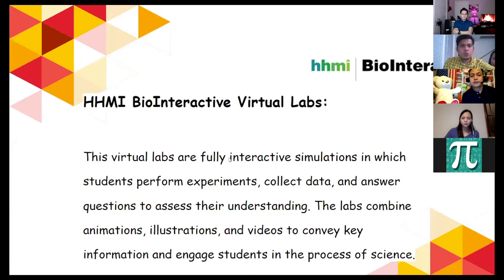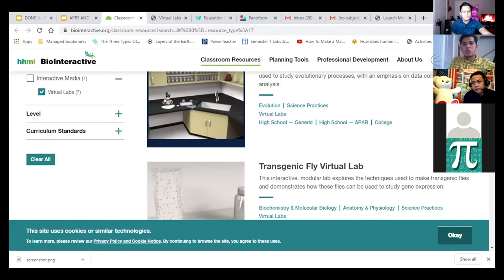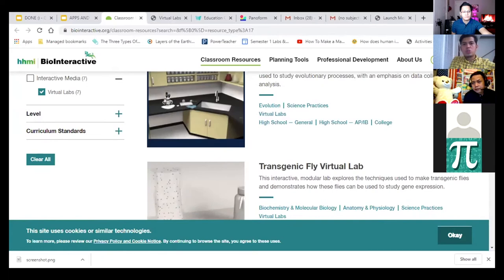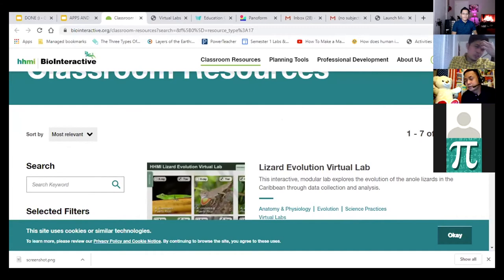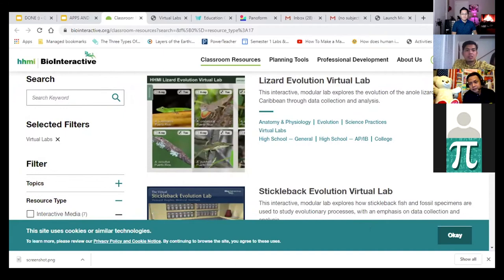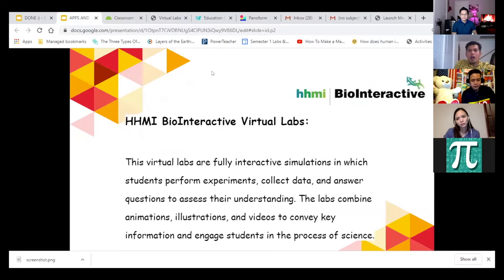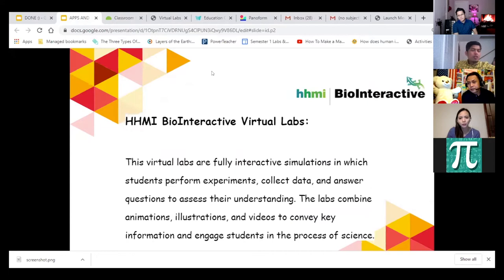The last lab site is more for high school — mostly anatomy and physiology and biology. All these sites are free with full access, and they also have available practice formative assessments in relation to the labs performed. The apps I mentioned — Pano Form, Quiver, and Google Expeditions — can be used in other subjects, but these websites are specifically for science.